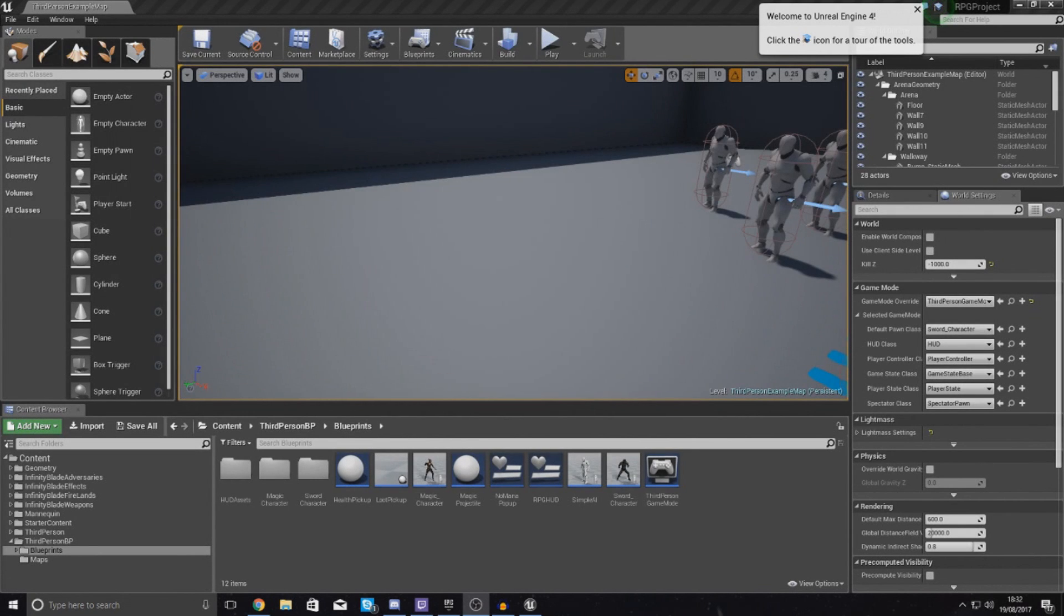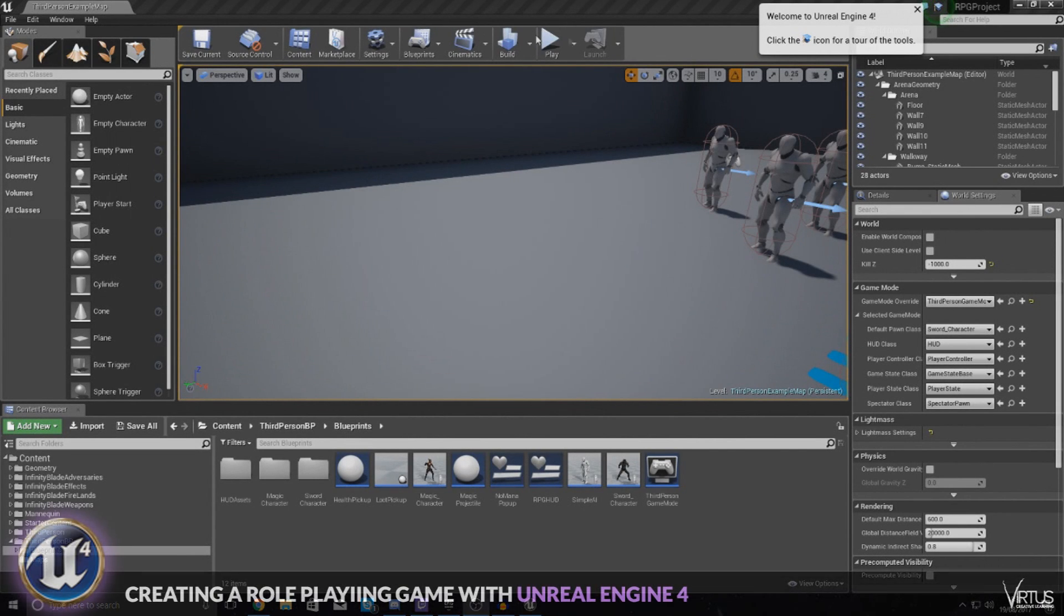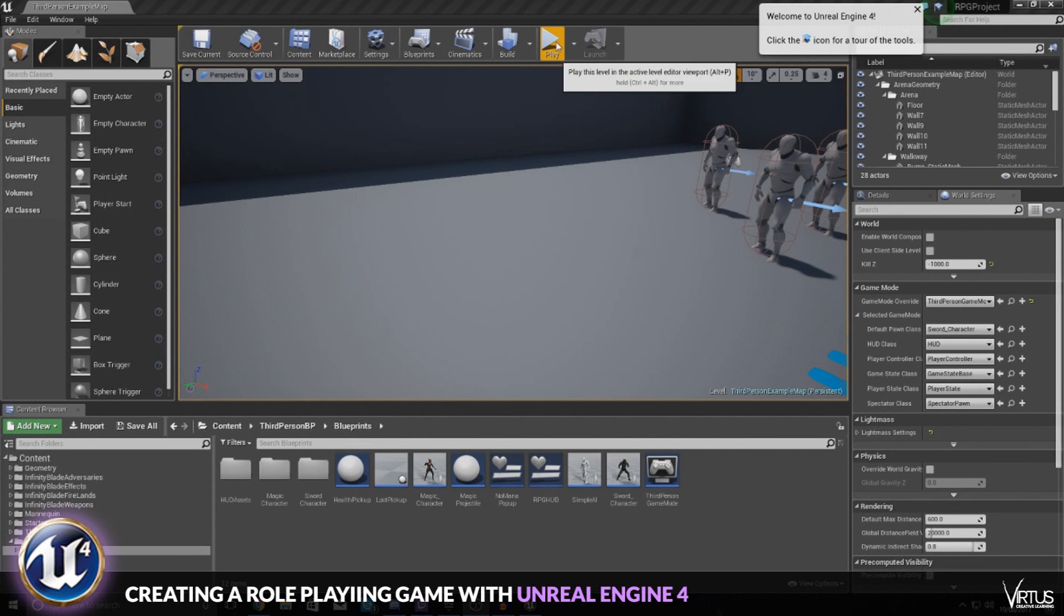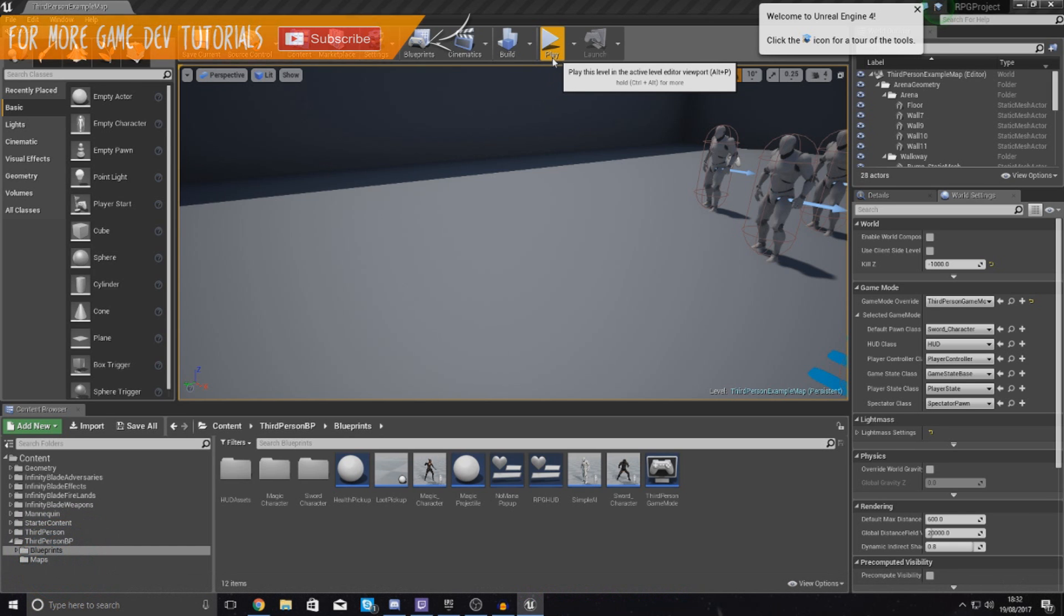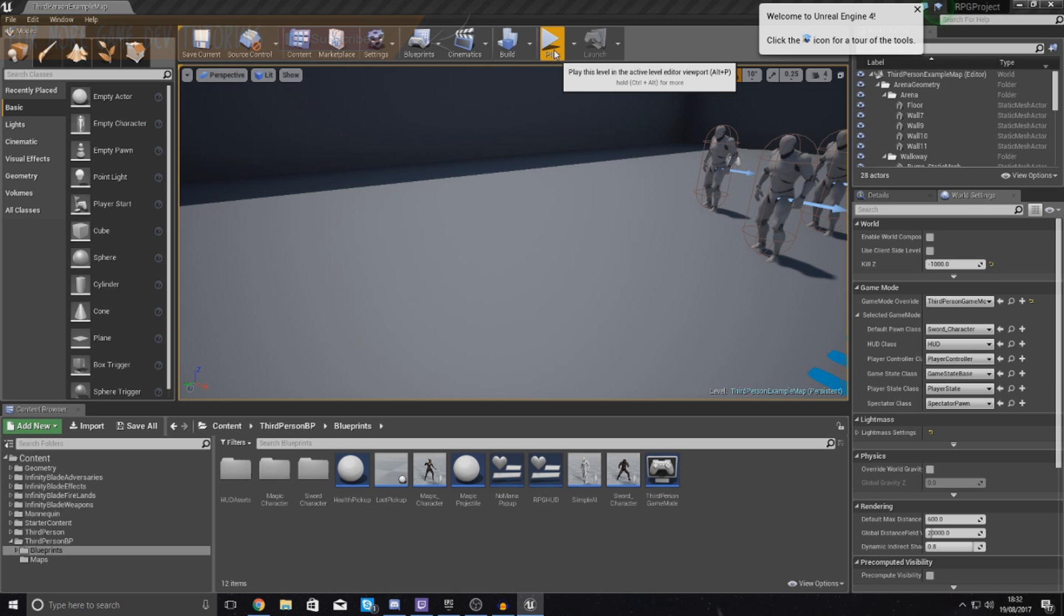Good afternoon ladies and gentlemen, your boy Vertus here, and welcome back to the Unreal Engine 4 RPG series. In today's video we're going to be showing you how to set up a weapon for your character. So what I mean by that is we've got a sword-based melee combat character in our game, but he's just running around with empty hands at the moment.